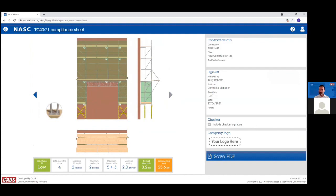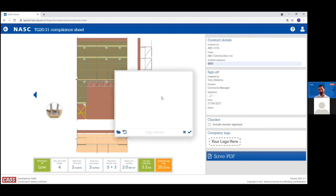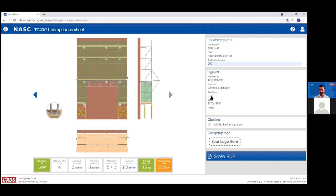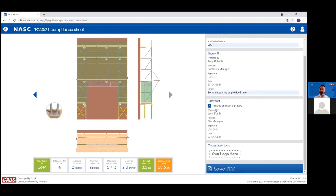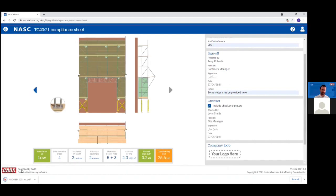Before producing the compliance sheet, you fill in contract details — the contract number, client, scaffold reference number. You can sign off with a signature, either signing directly on screen or picking an image. You can provide notes, and if required, a checker — someone who has looked over the compliance sheet and confirmed it matches the scaffold. You can upload your company logo. Finally, you save the compliance sheet as a PDF, which then downloads to your computer or device.